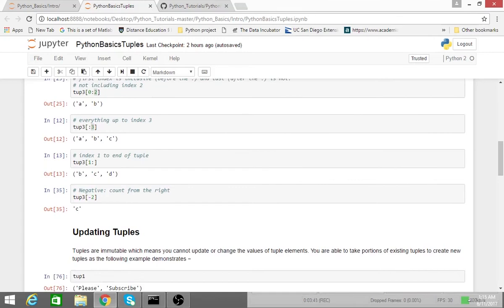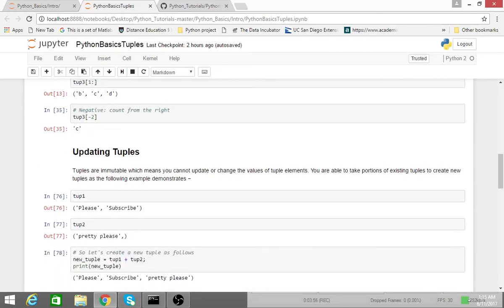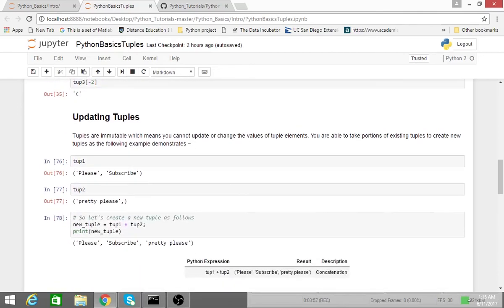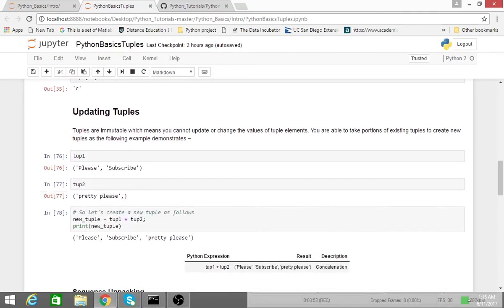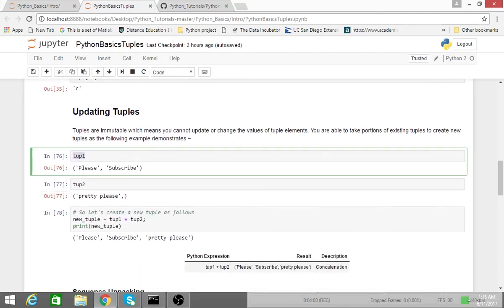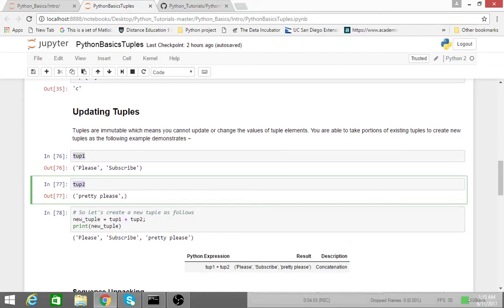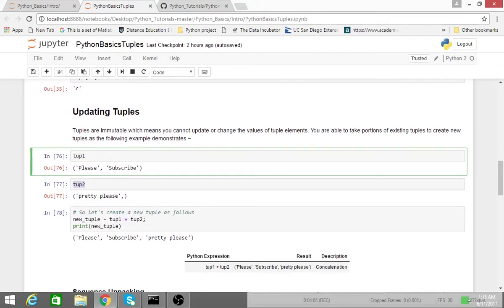As I said earlier, tuples are immutable, which means that you cannot update or change the value of tuple elements. However, you can take portions of existing tuples to create new tuples, as I'll demonstrate down below. So I have tuple 1 and I have tuple 2, and while I can't modify these individual tuples, what I can do is make an entirely new tuple.